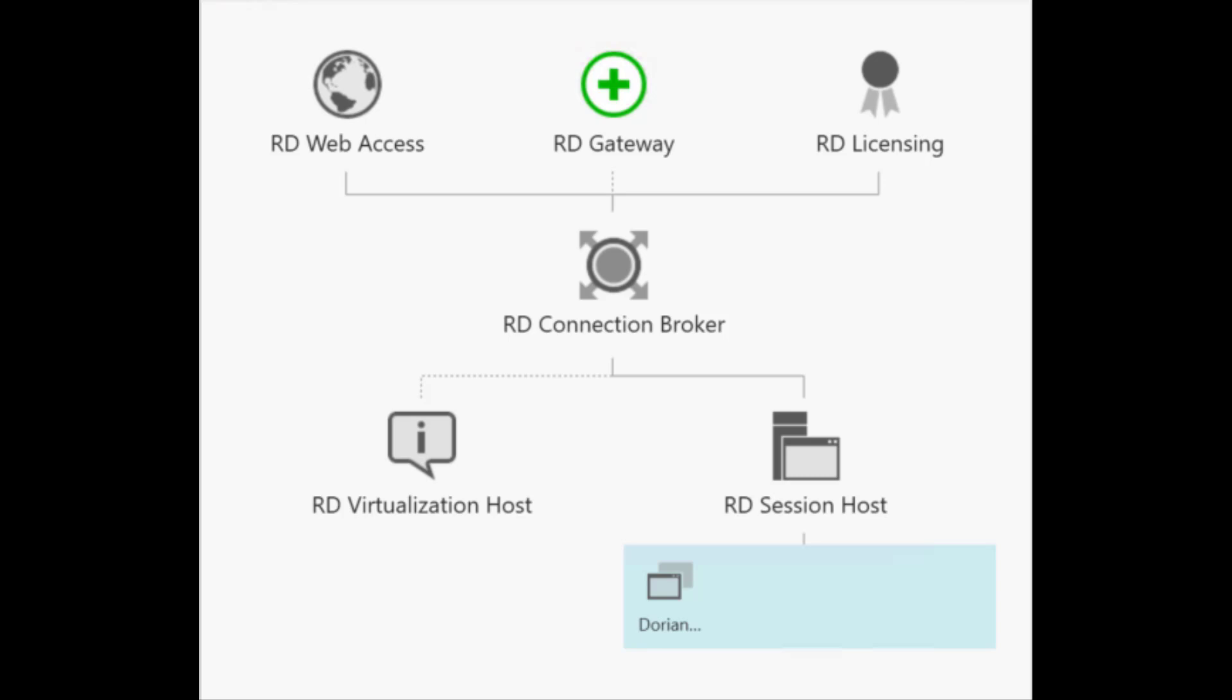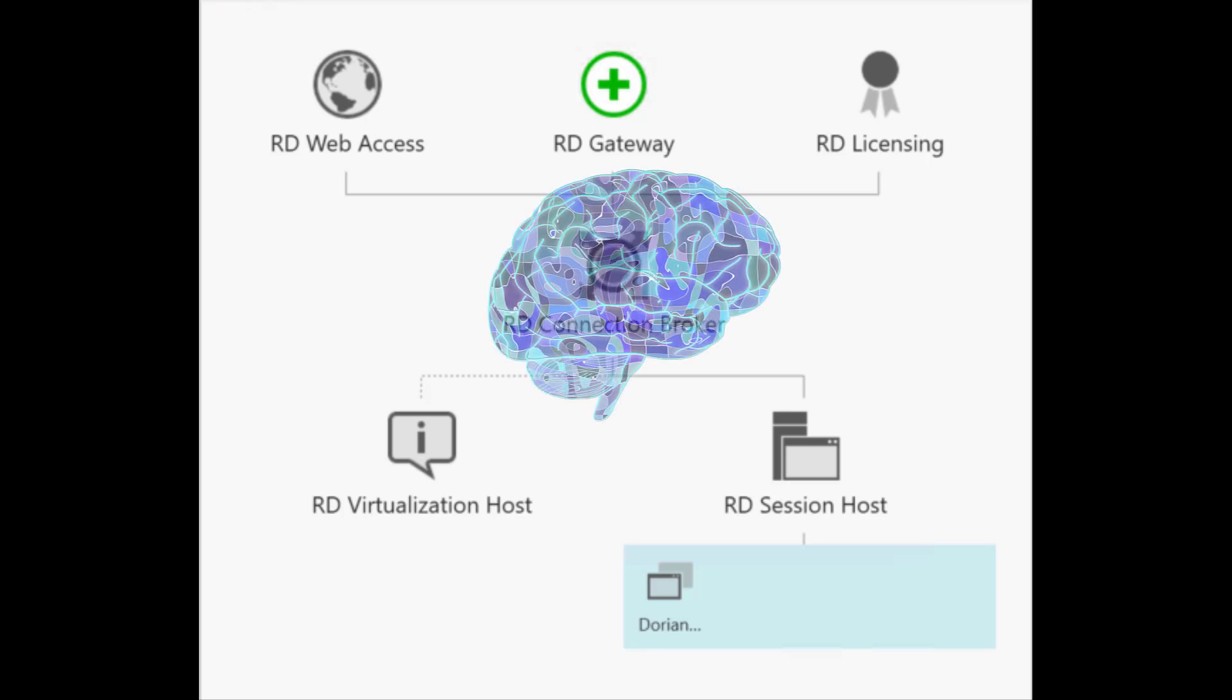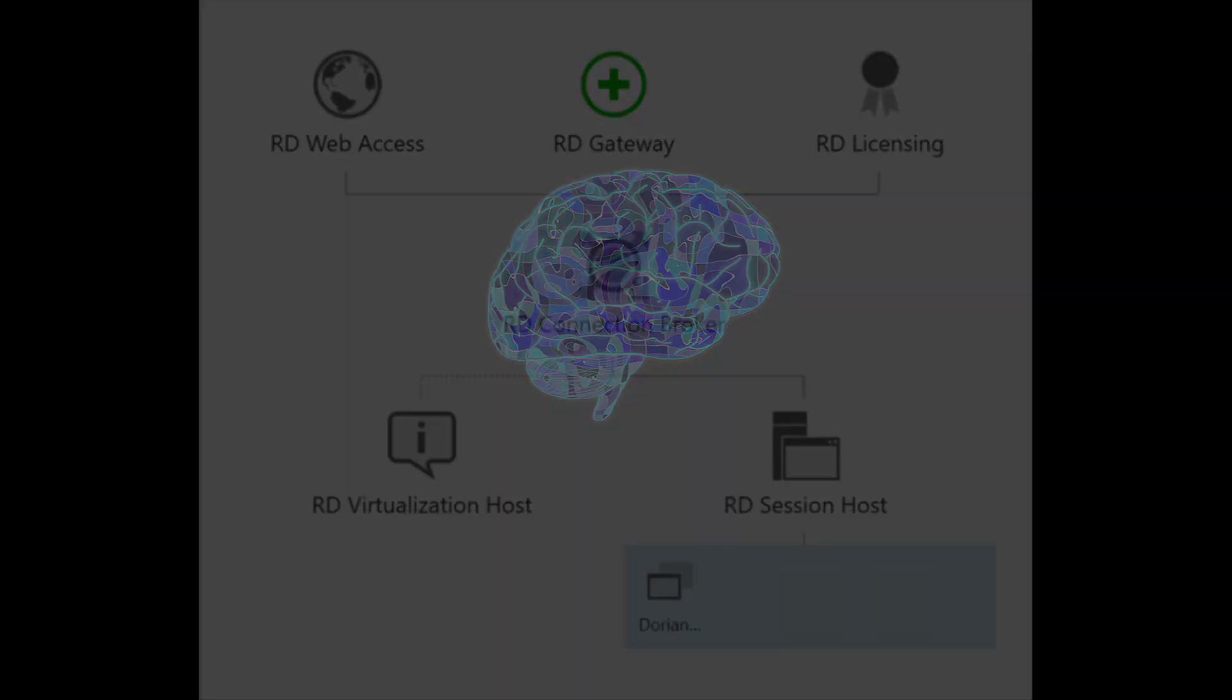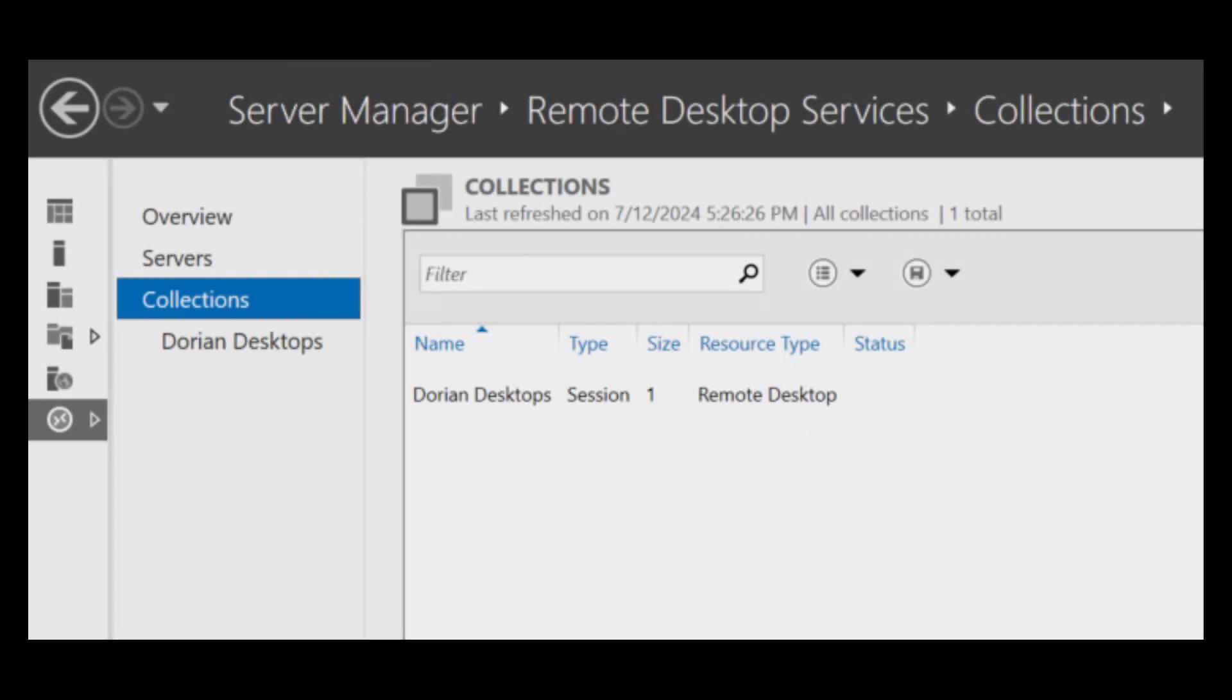I'm sure you already know this, but in case you don't, the connection broker is the brains of your RDS operation, provided you have more than one terminal server and you want to equally distribute users across all of your terminal servers in logical groupings of apps and desktops.